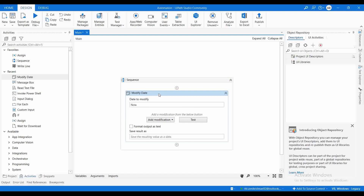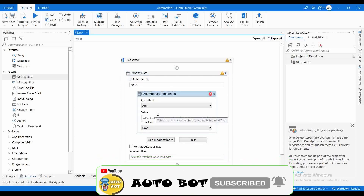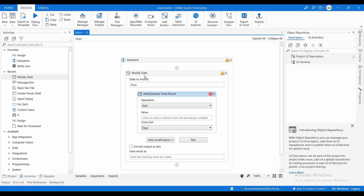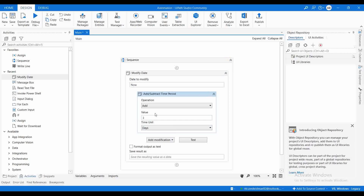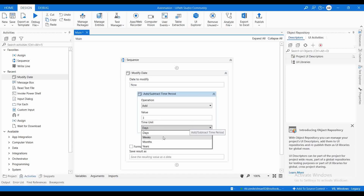For testing purposes, I'm using 'Now' as the input, which takes the current date and time of my system. I'm adding a modification — I need to add a day to this particular current date. I choose Action as 'Day Add' and I'm going to add the value three. The Time Unit is Day, and you can choose days, weeks, months, or years based on your requirement.